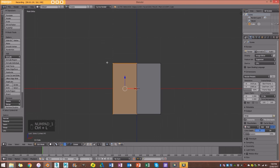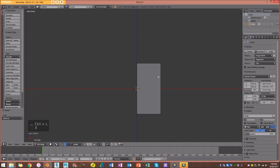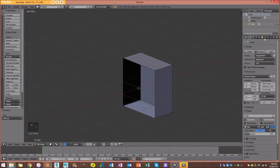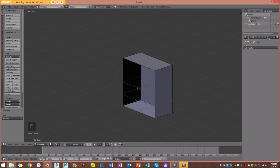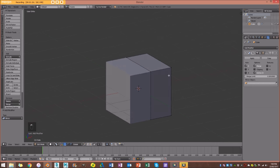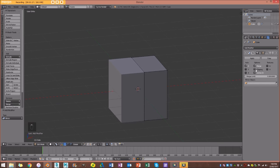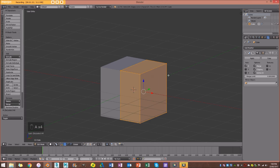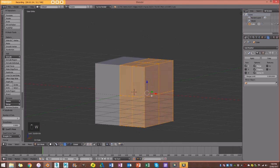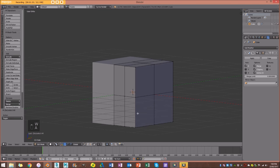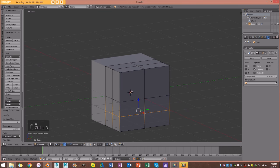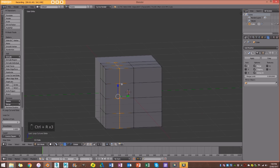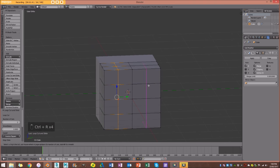Ctrl+L, X, delete vertices — now we have a half. I'm going to add a Mirror modifier and enable clipping. With that done, I'll press A to select everything and go W > Subdivide. Then I'm going to go Ctrl+R to add loop cuts here, here, here, and here.